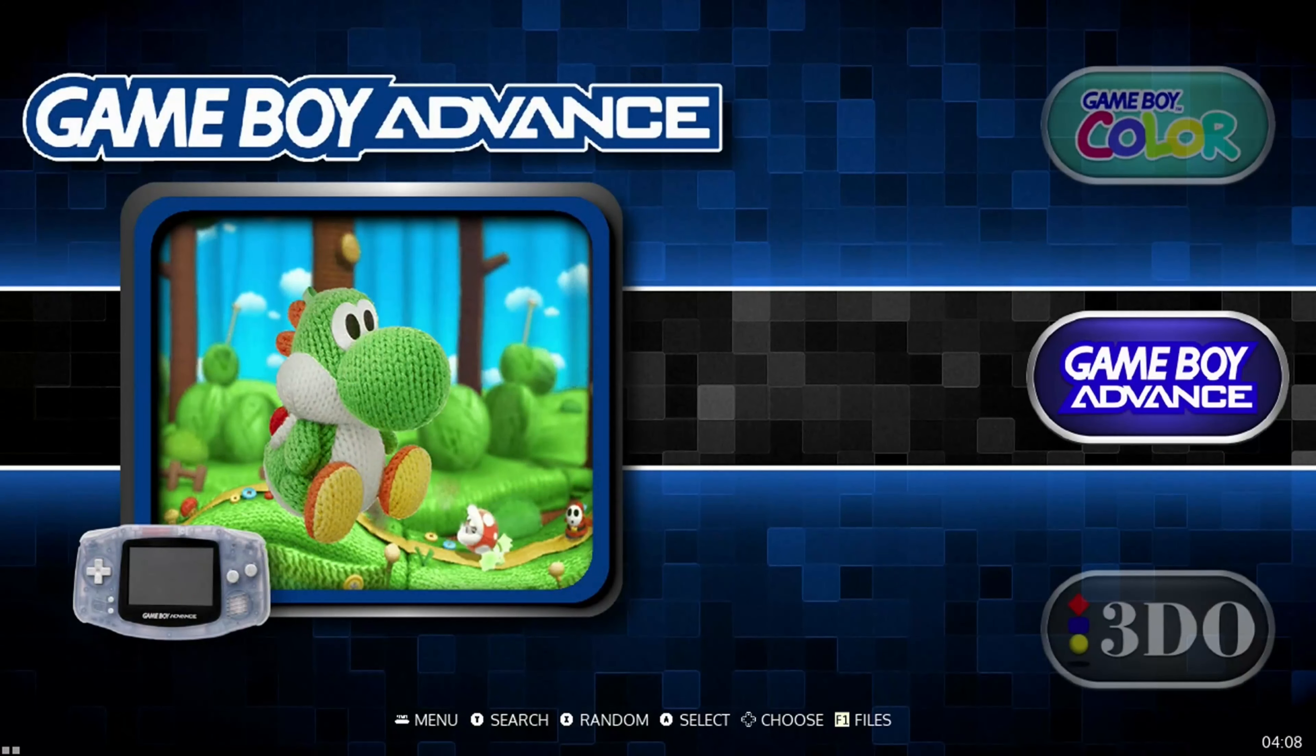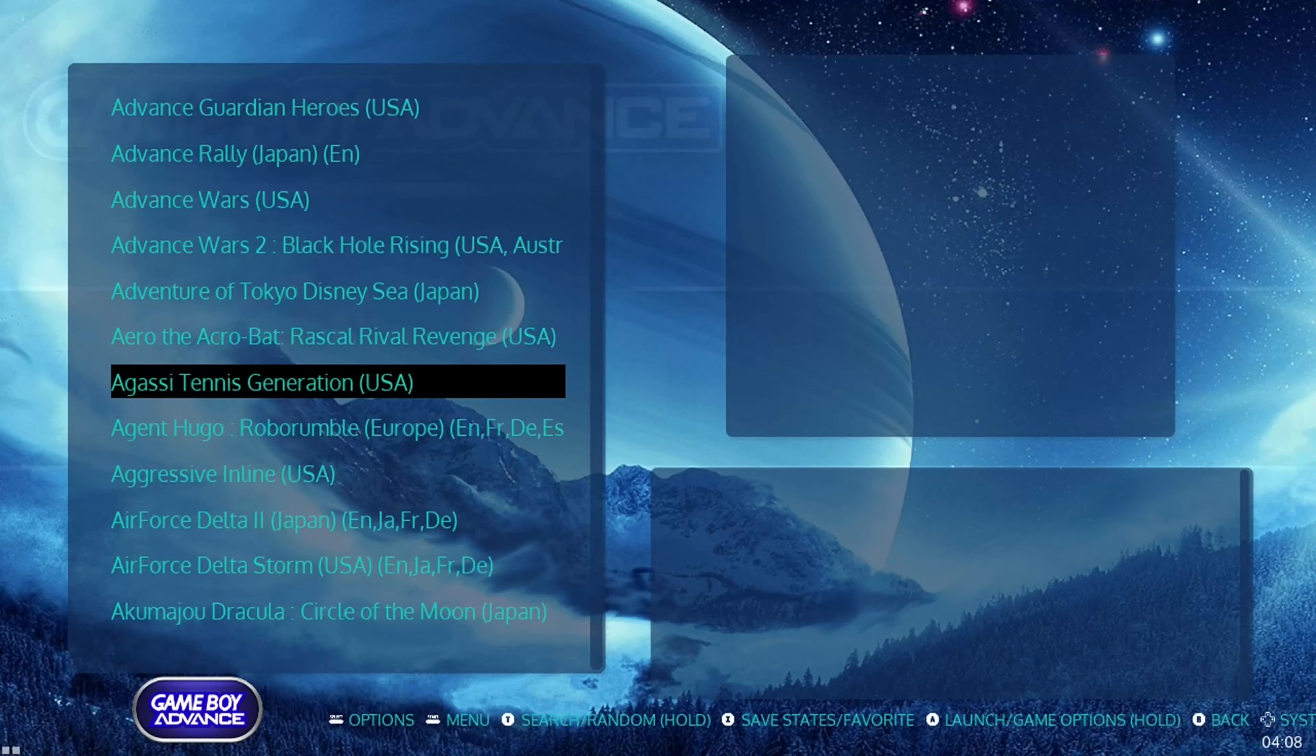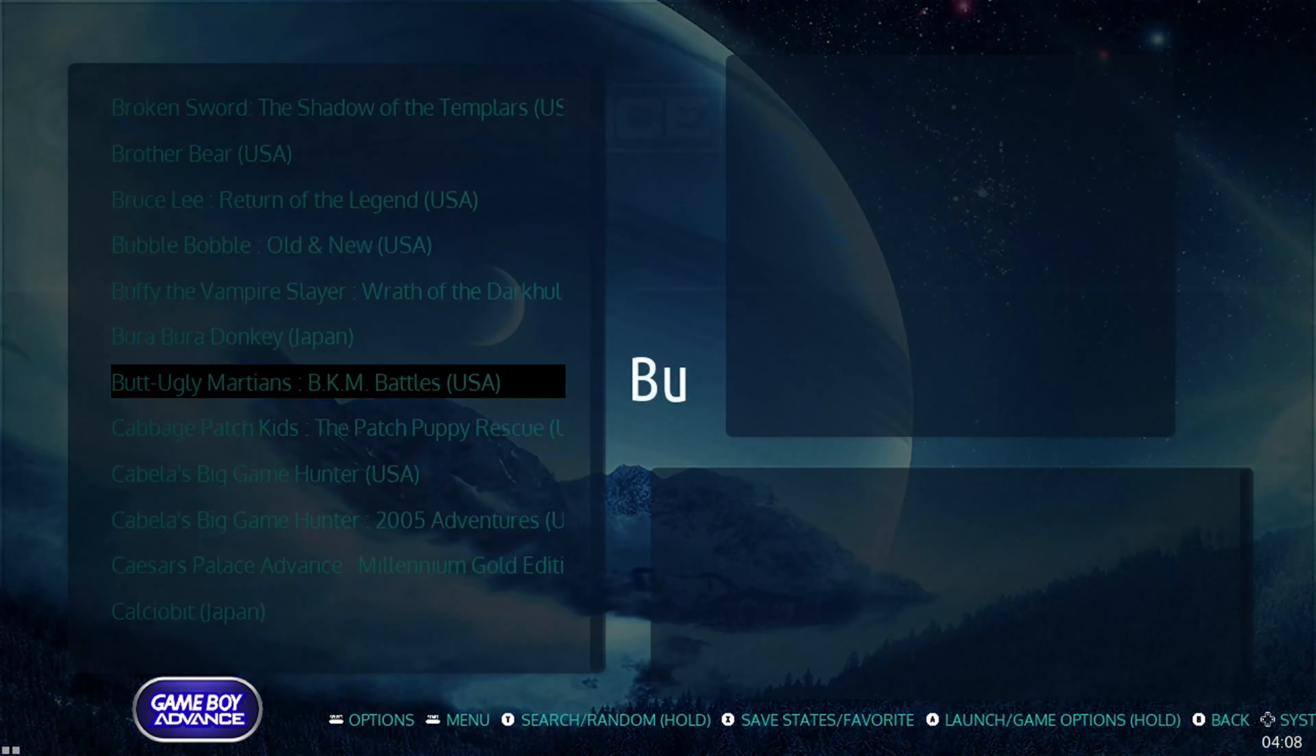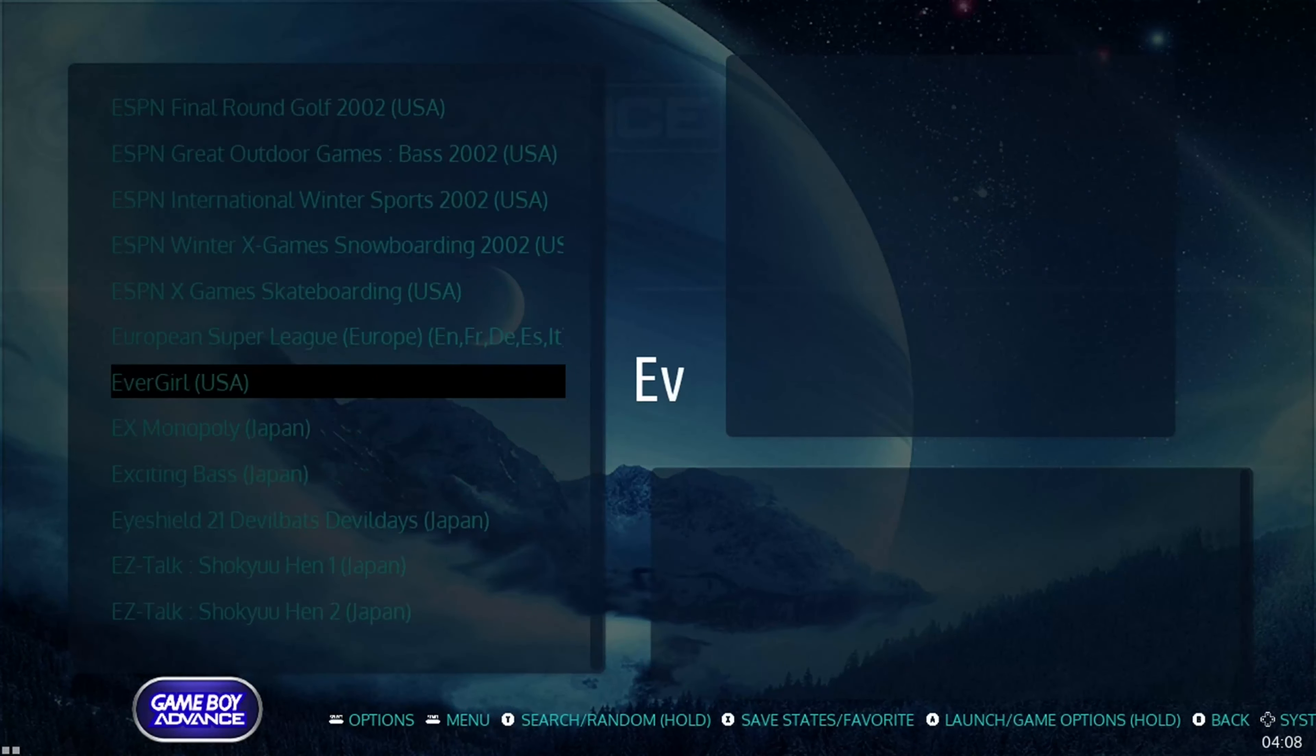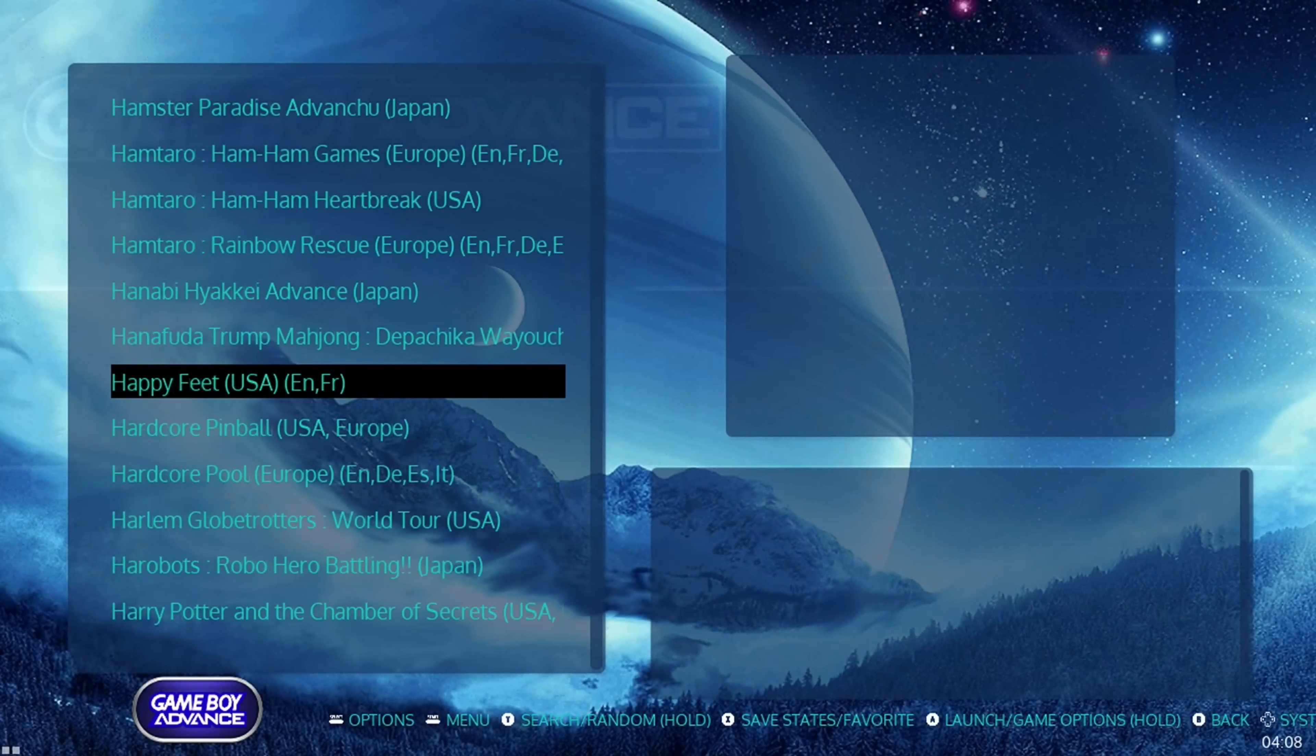That's going to be all the systems that are included, but if we scroll through here, you can see all the ROMs that come included. What's really cool about this is that you will be able to jump in and play some games that you really like. So for Game Boy Advance, I'm betting that it's going to be the Pokemon games. That's a game that a lot of people really like.